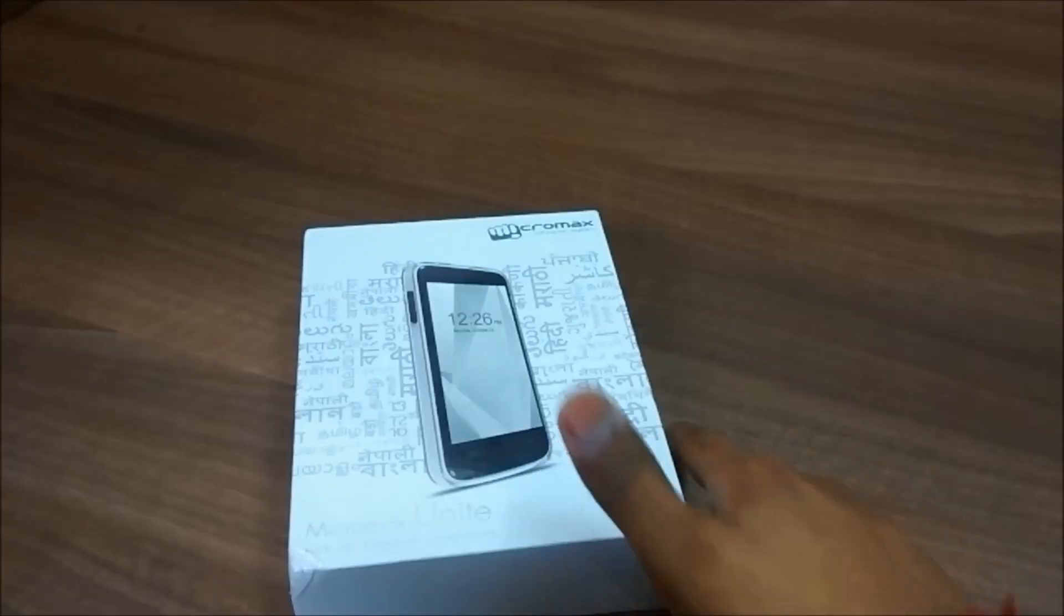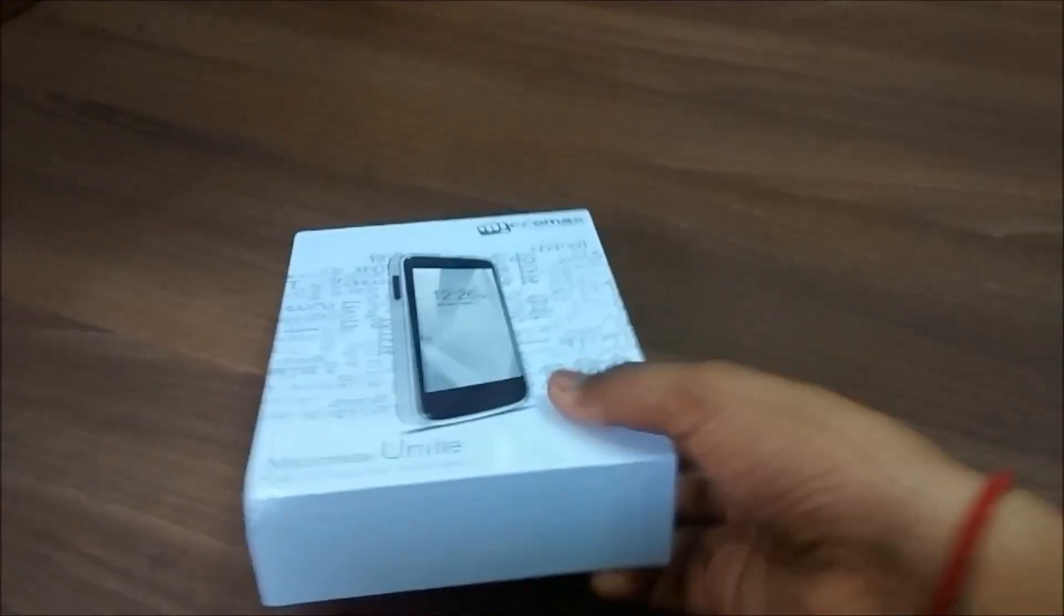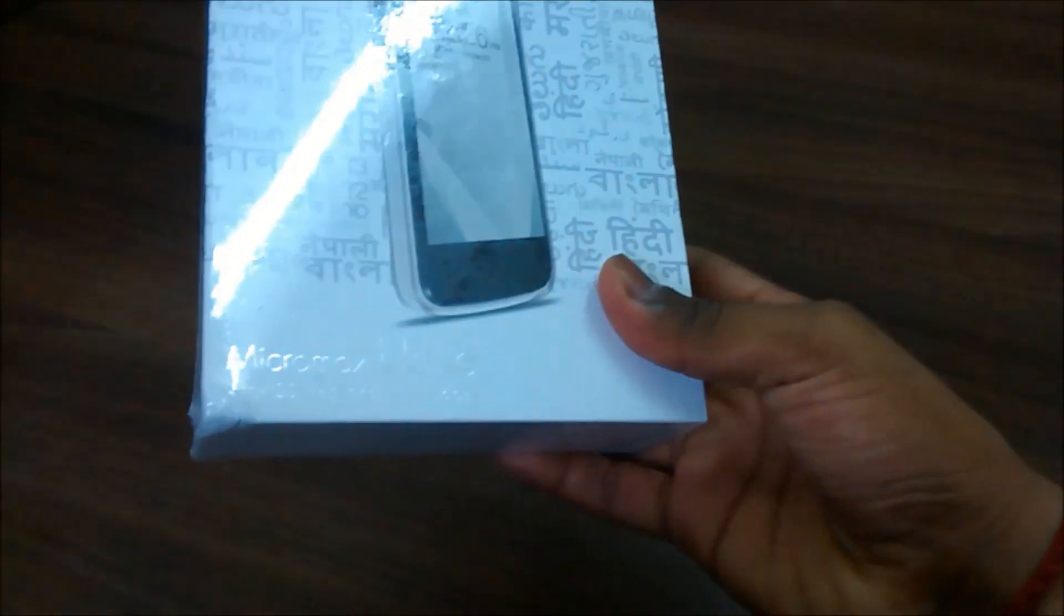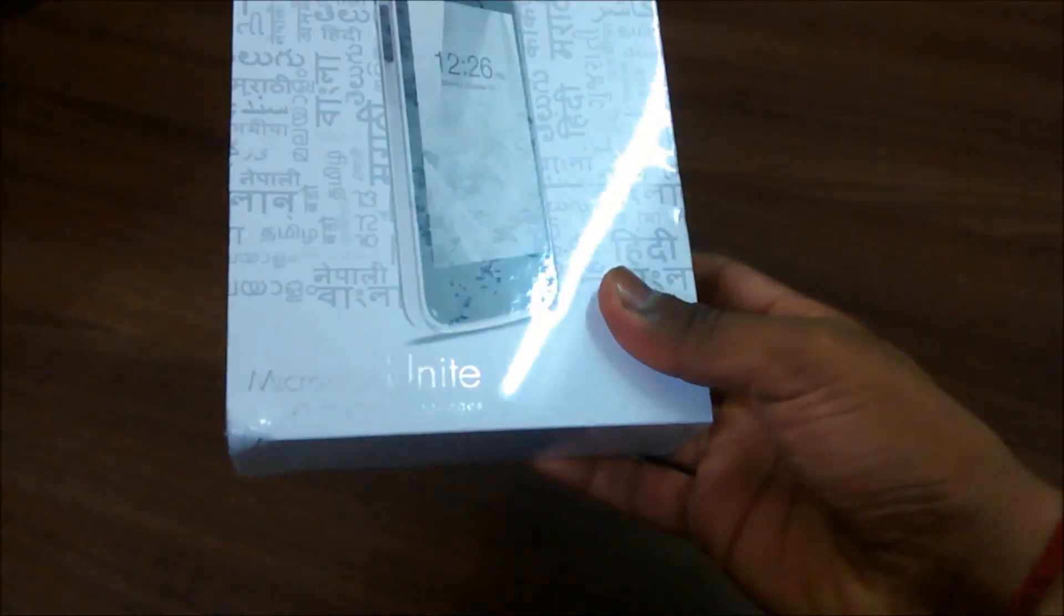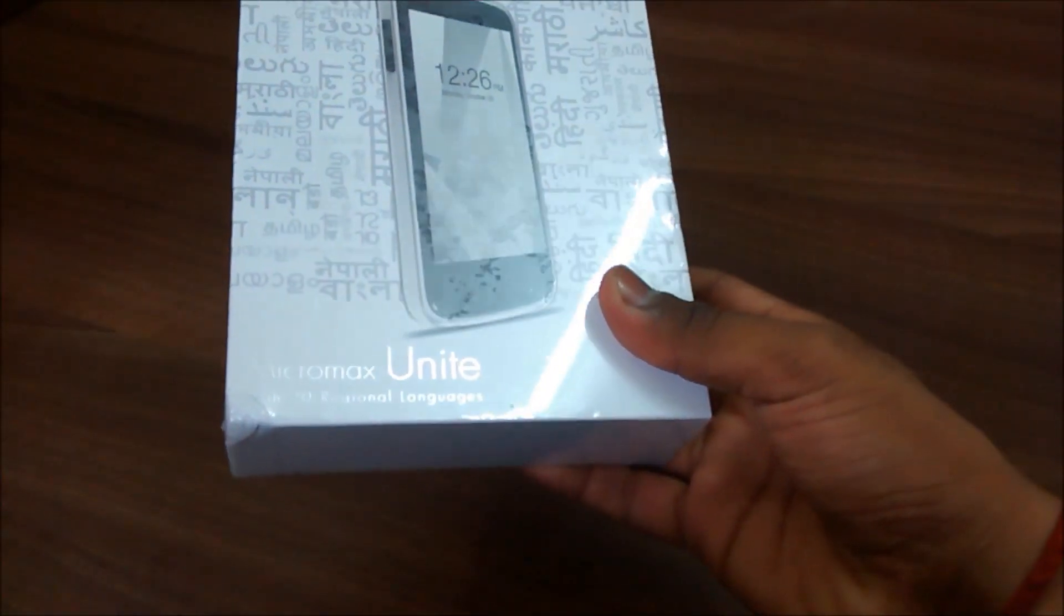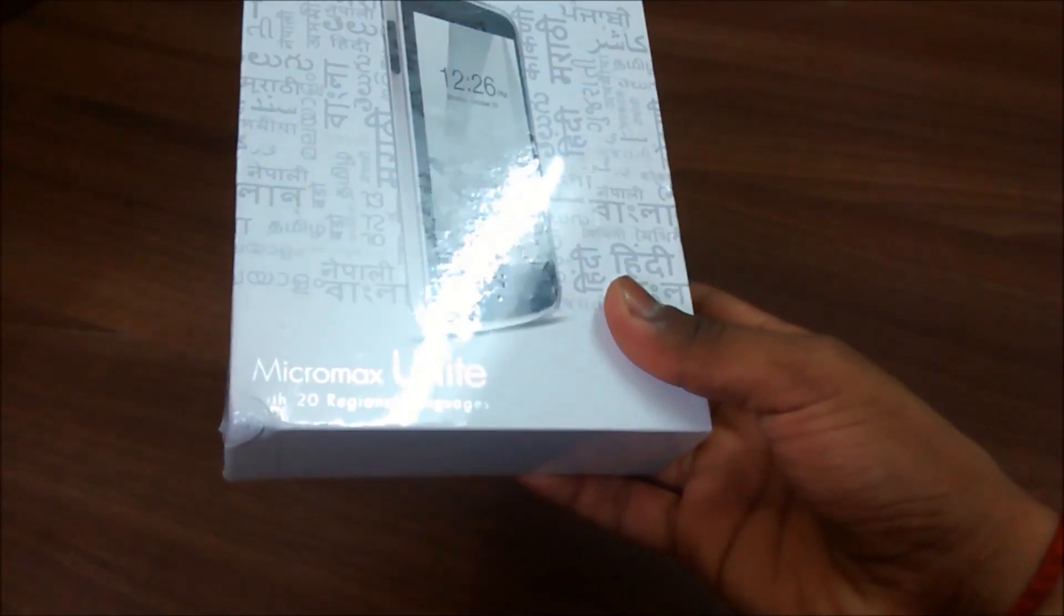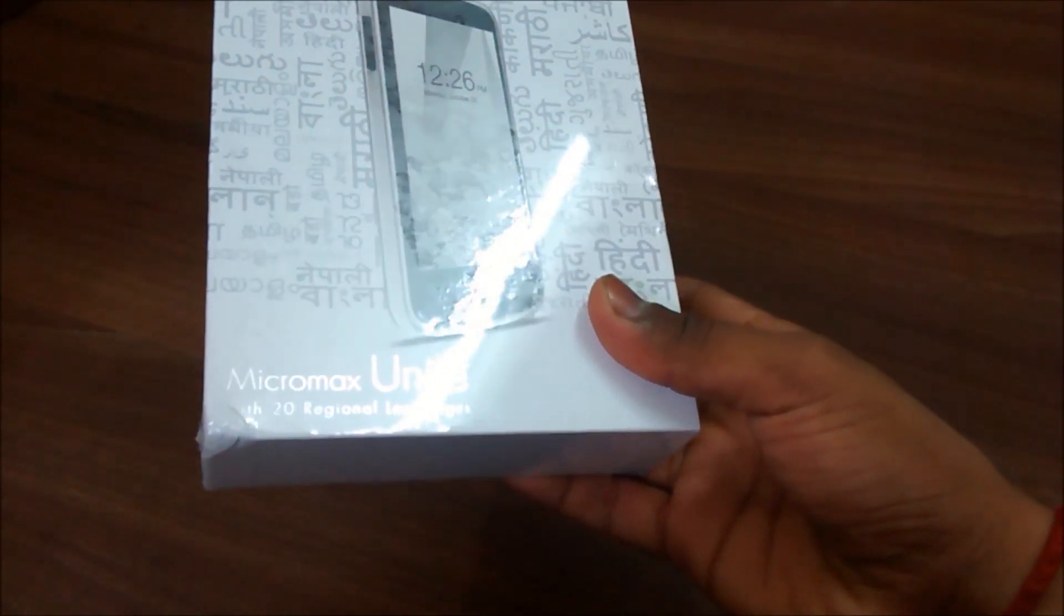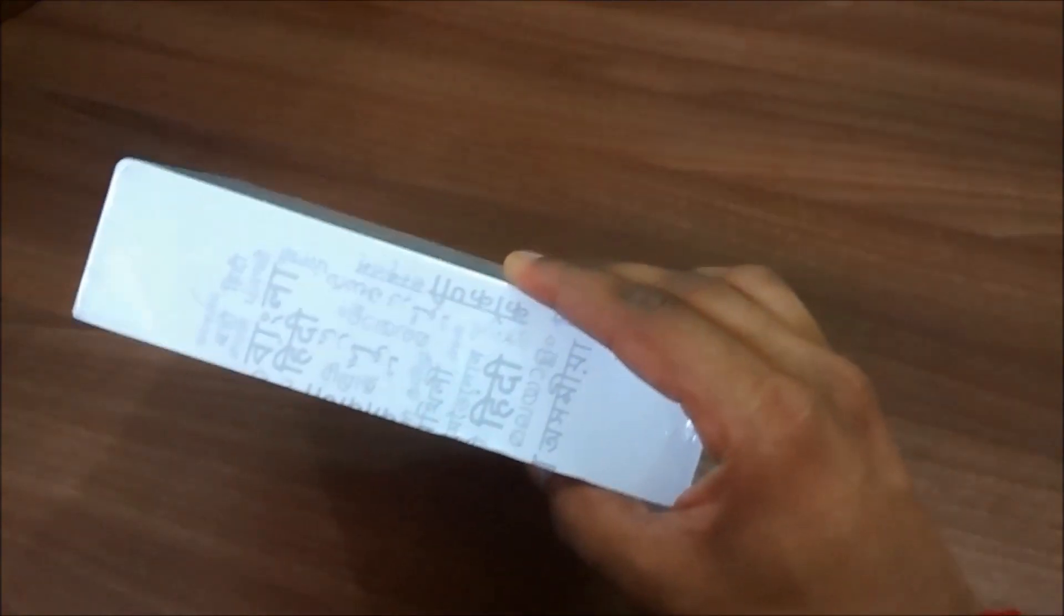Now like Unite 2, we have around 20 languages supported on this device as well. If we have a look at the specifications given on the box pack,